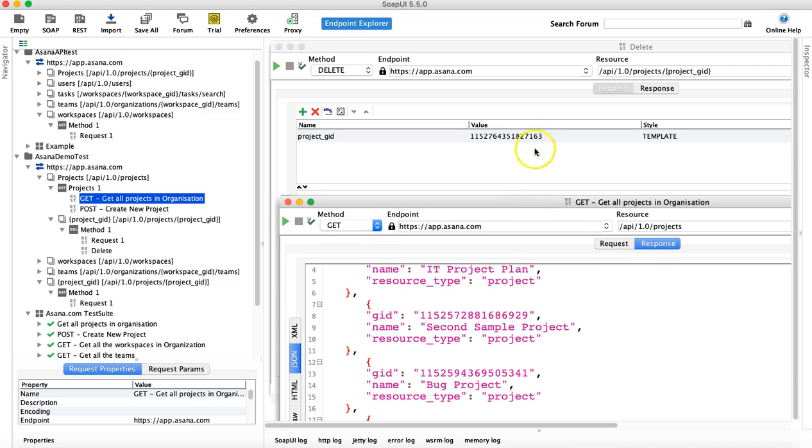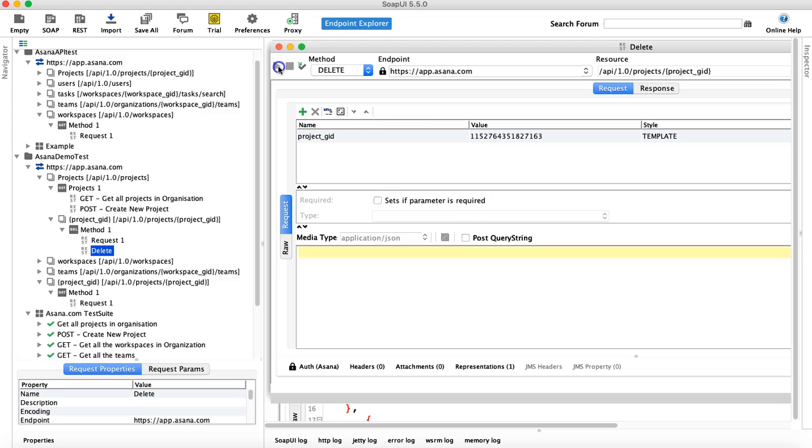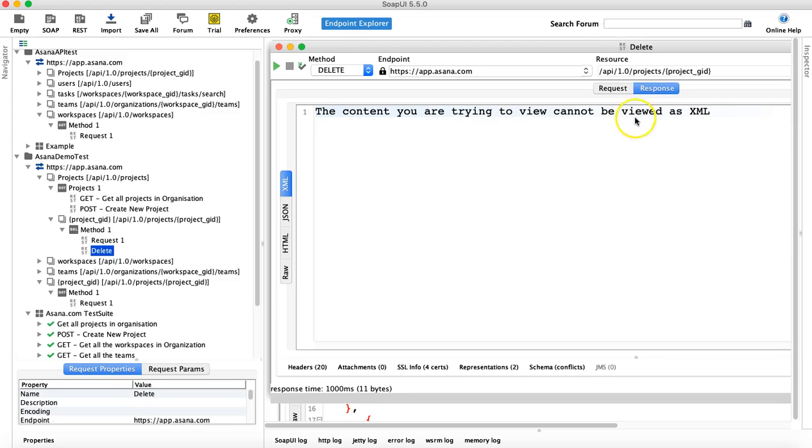And the project GID ending with 7163 is, I believe, the one that will get deleted. Yes, so 7163 will get deleted. Let's run the delete request and see if that project gets deleted successfully.